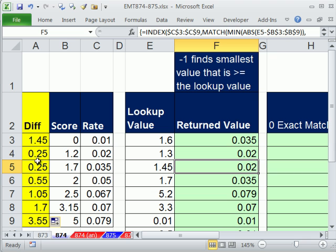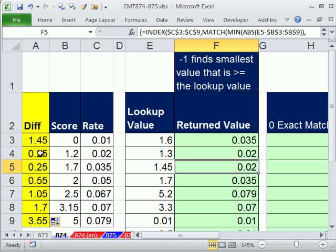So at this position right here, the min value, here are the values, the differences, the absolute values. So there's two of them. Yeah, that's right. Because this 1.45 is exactly in between there. So it's picking up with an exact match. It always, when there's duplicates, it takes the first one.